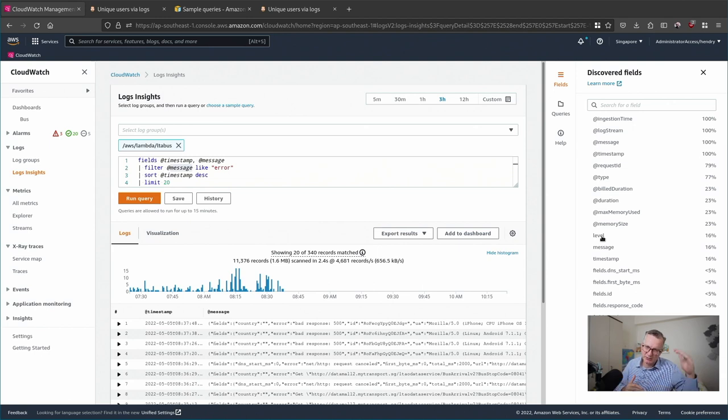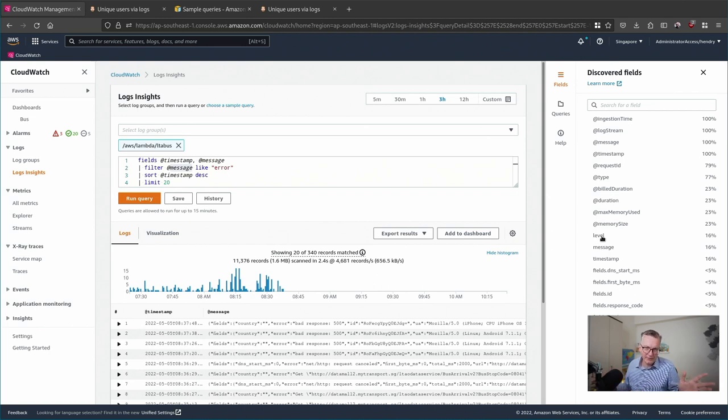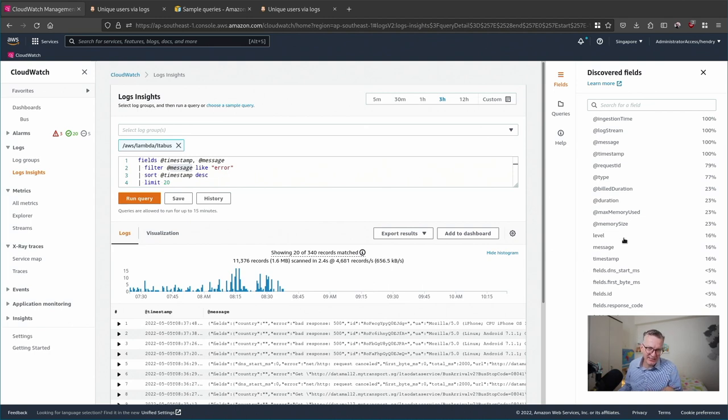In Lambda there's always a report, start, and end. So these basically drown out normal level type stuff. But once you know this, you can use these auto-discovered fields to make queries.